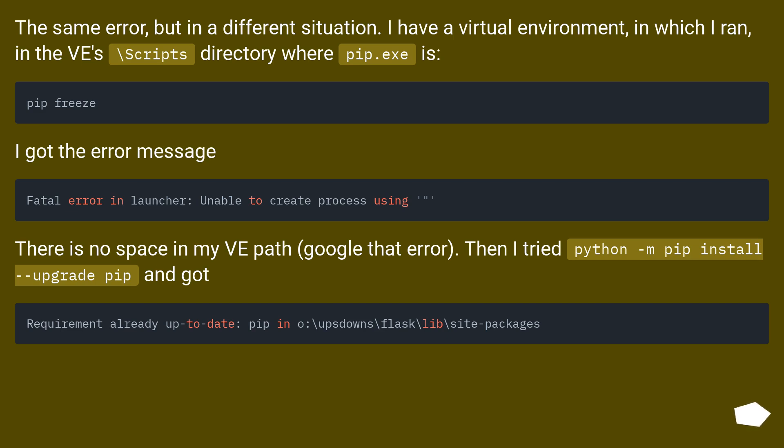I got the error message. There is no space in my VE path. Google that error. Then I tried python -m pip install --upgrade pip and got.